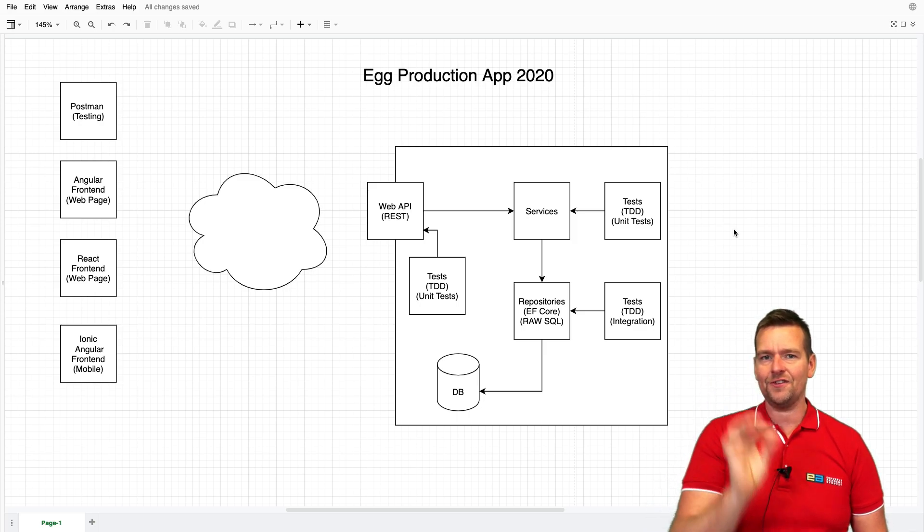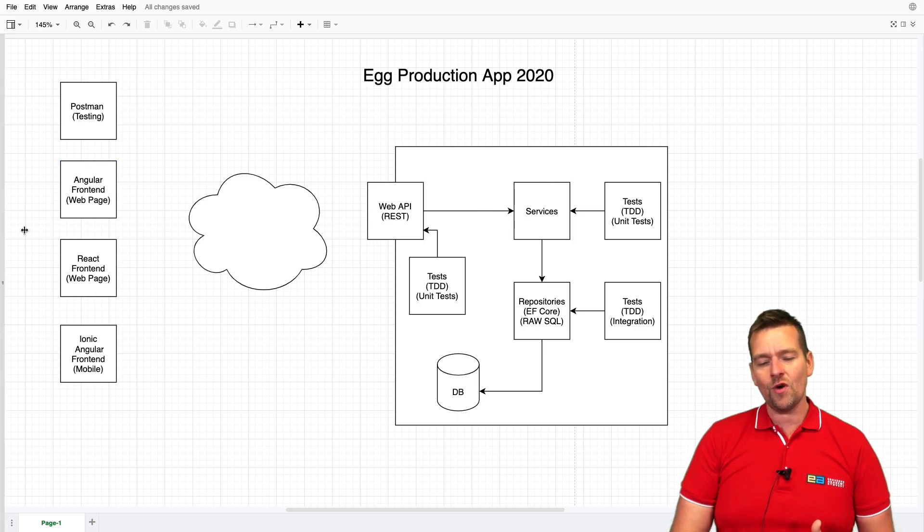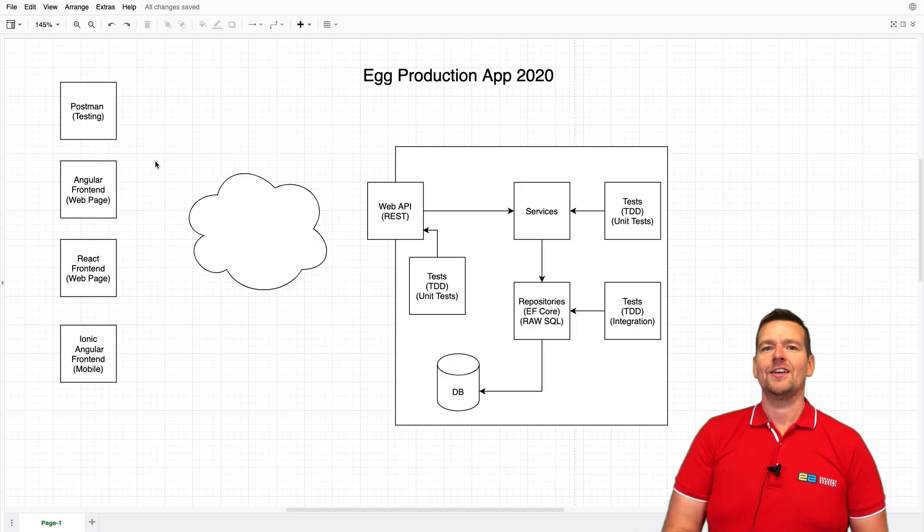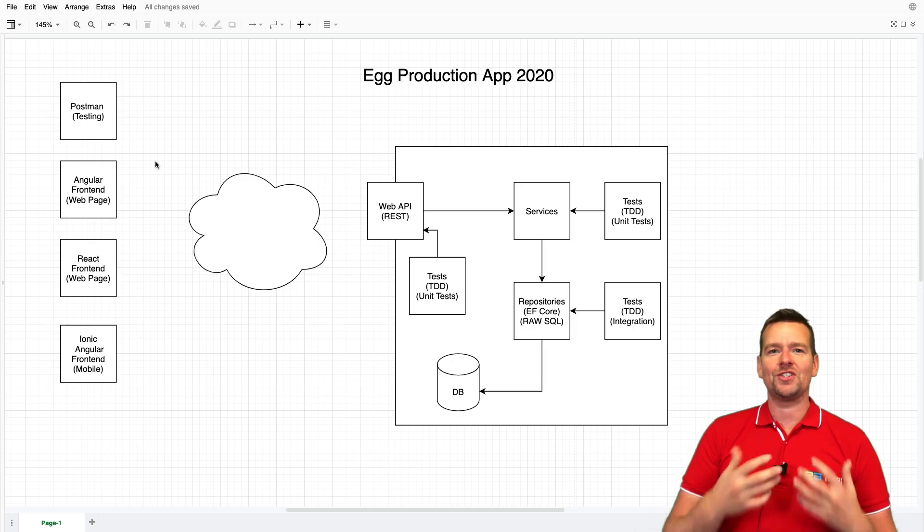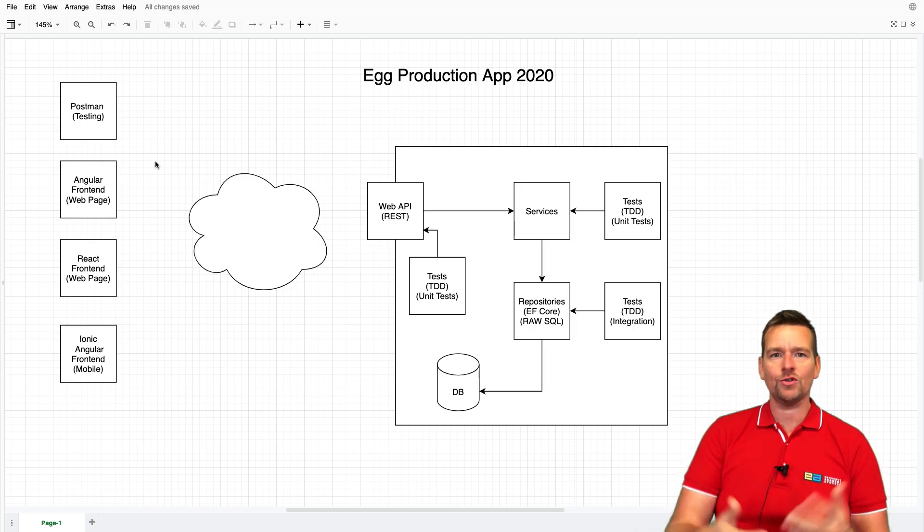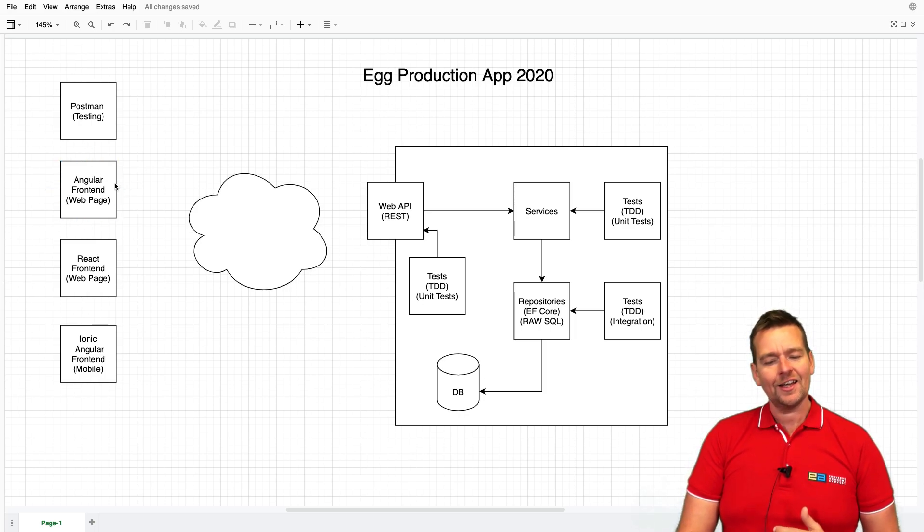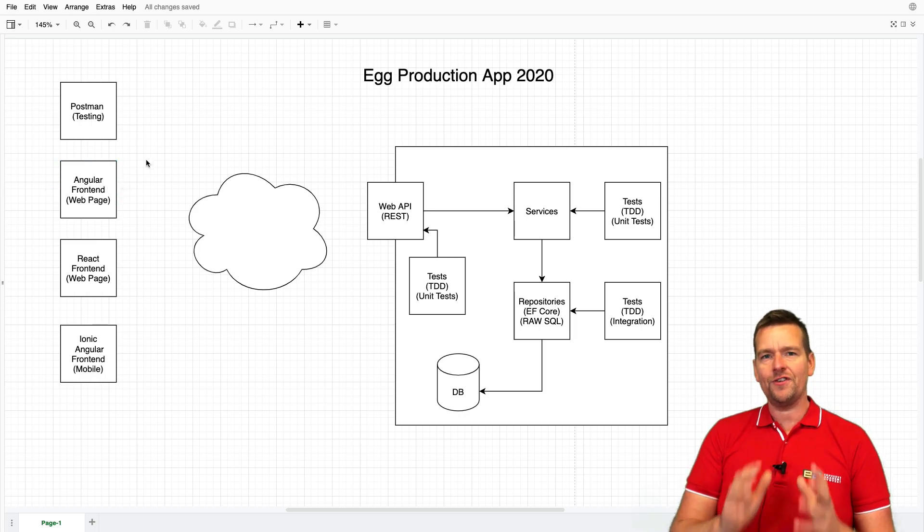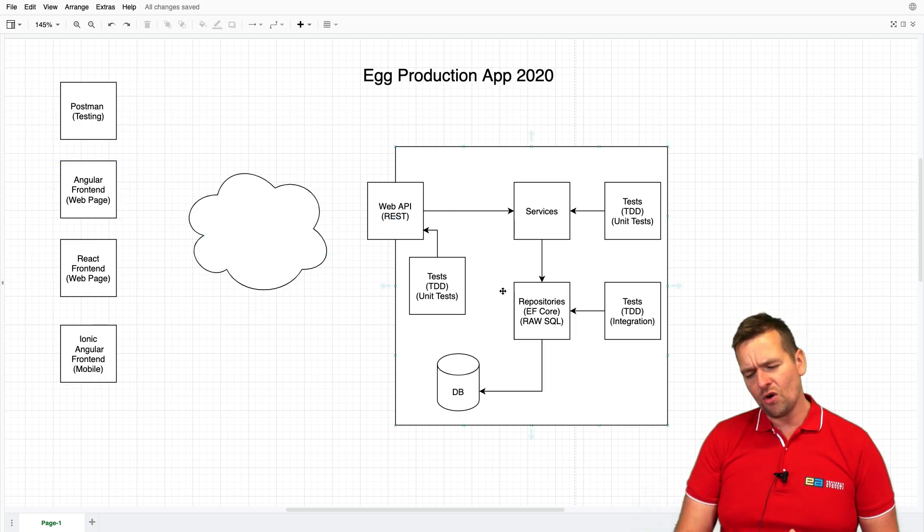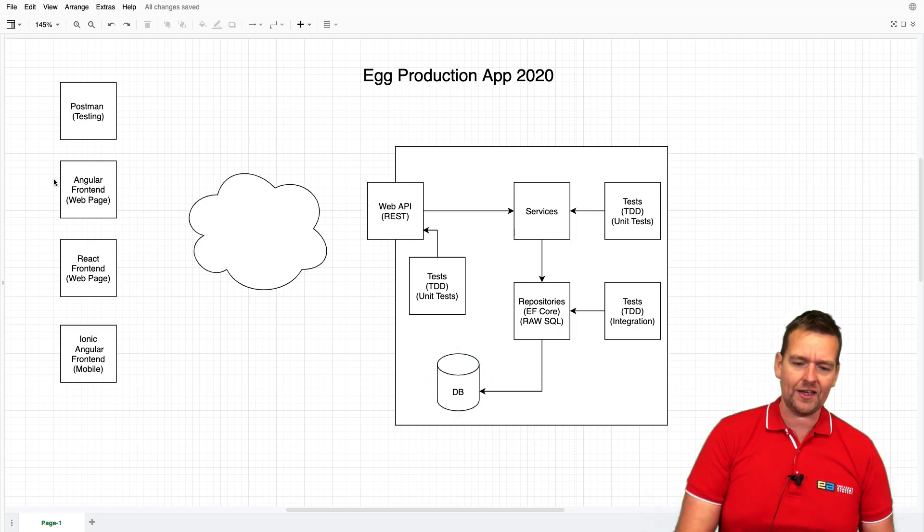Then I'm going to focus on single feature development. That means if you want a feature to present all the chickens you have available in your henhouse, I'll have one feature for that, and I'm going to complete that feature all the way down to the data source and all the way back to the frontend application.